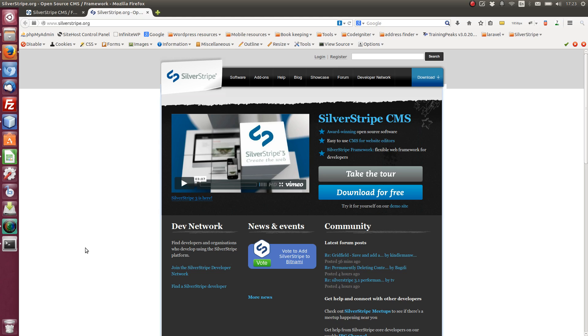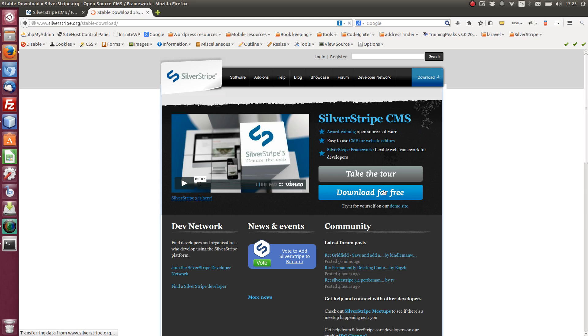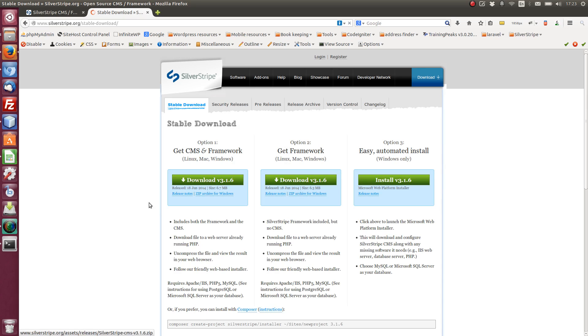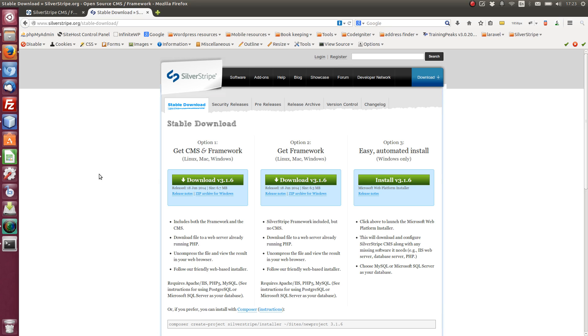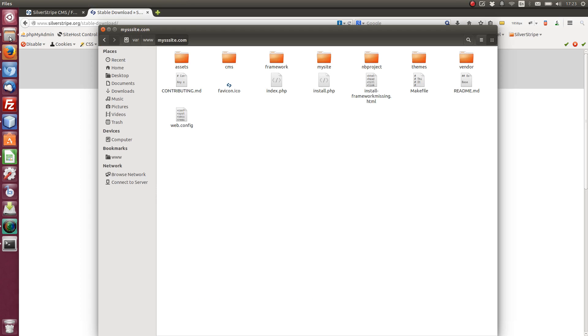Okay, so the first thing you need to do is go to SilverStripe.org. So you can see here, if we just go to the downloads for free, you can get to the downloads page. For the CMS and framework, what we want is this button here. So we're on 3.1.6 at the moment. I've just pulled that down and I've dropped it in my local directory here.